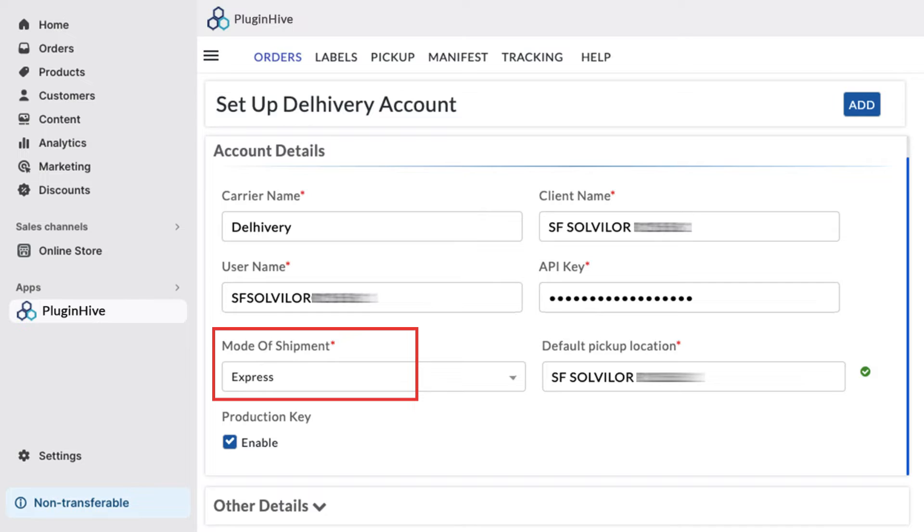Mode of Shipment: opt for Express if you aim to offer faster delivery to your customers or select Surface.